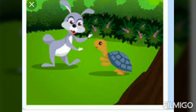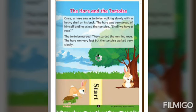This is your half story. Students, we will complete this story in the next class. Again speak with me, repeat with me with rhythm. Once a hare saw a tortoise walking slowly with a heavy shell on his back. The hare was very proud of himself and he asked the tortoise: Shall we have a race?